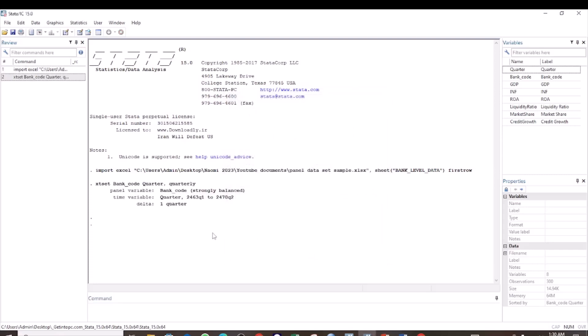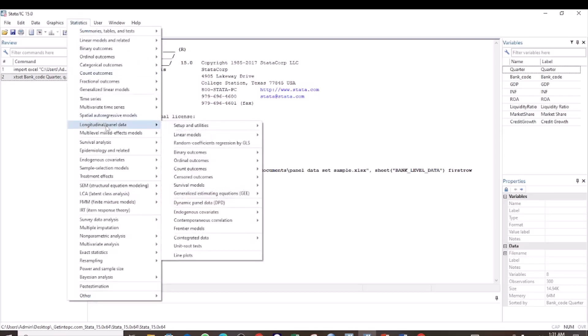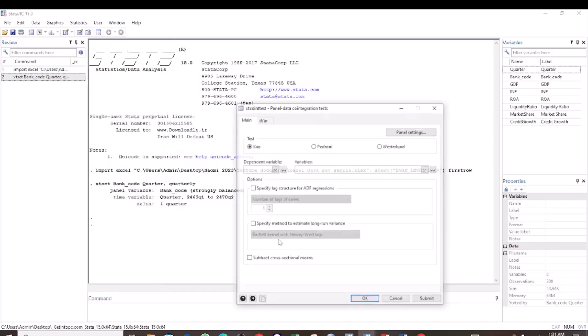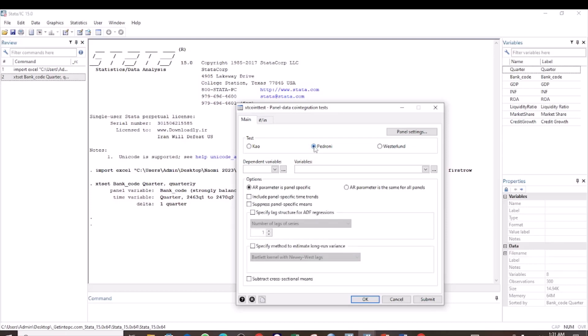Now we have set our panel data to be panel. For the cointegration test using the Pedroni test, go to Statistics, select Longitudinal or Panel Data, then select Cointegrated Data, then Test for Cointegration. Here you see that you have options to select. We are working with the Pedroni test, so we are going to select Pedroni.